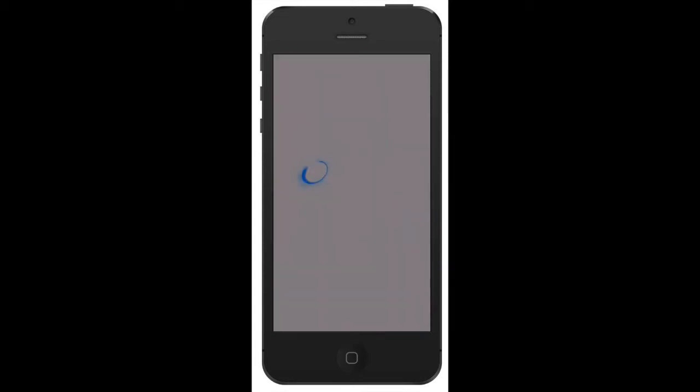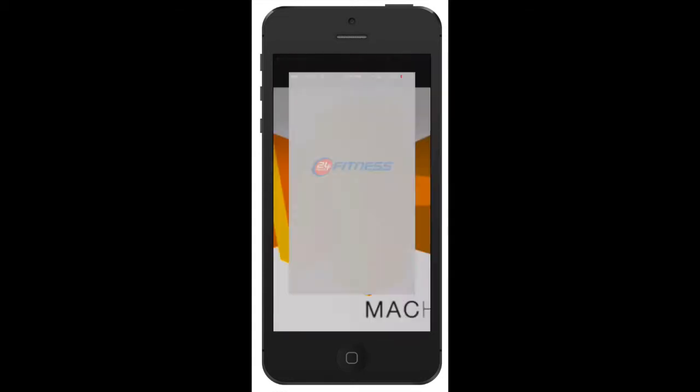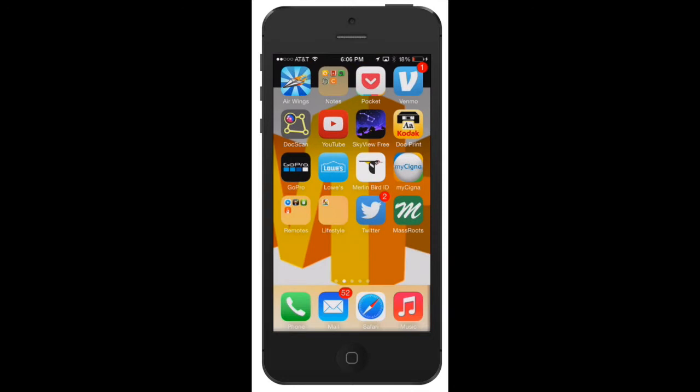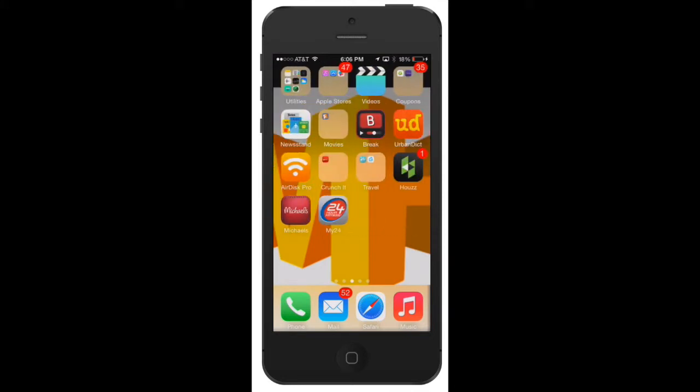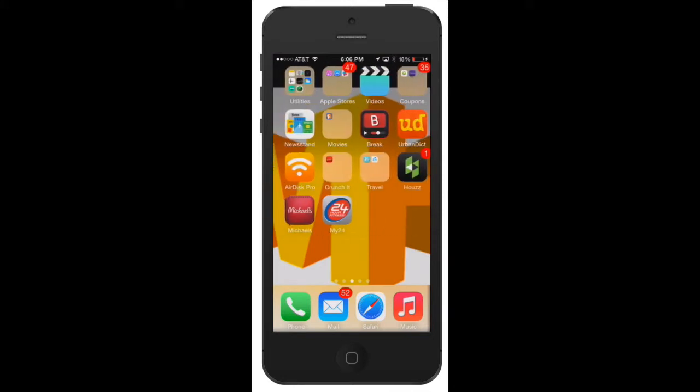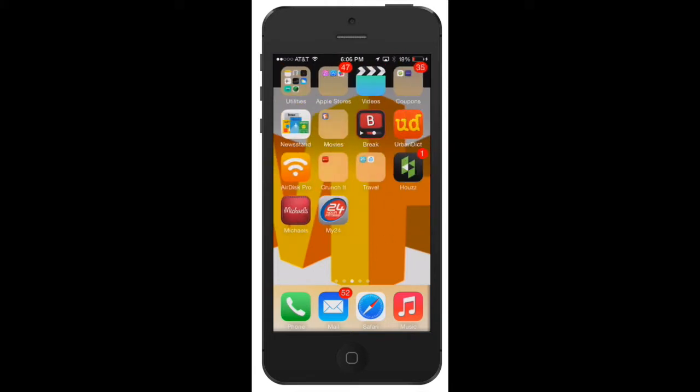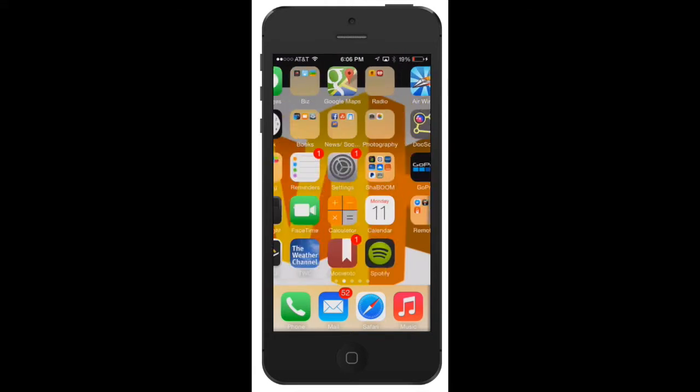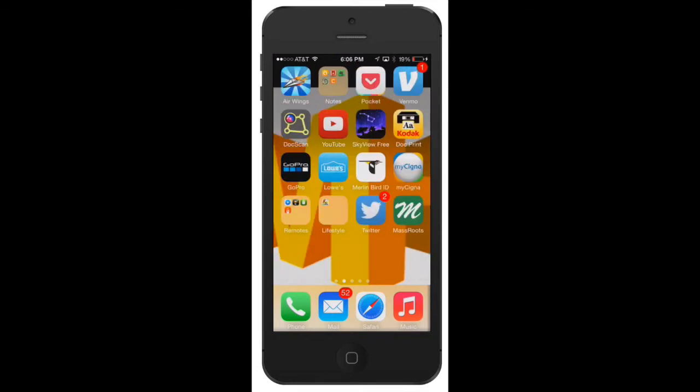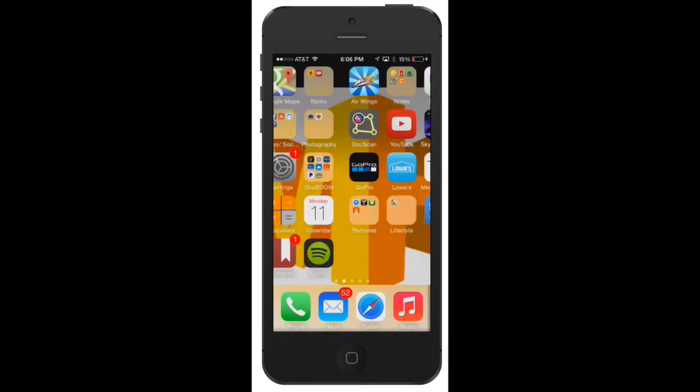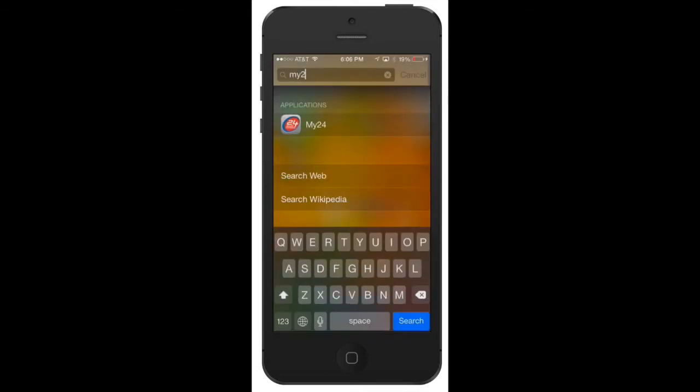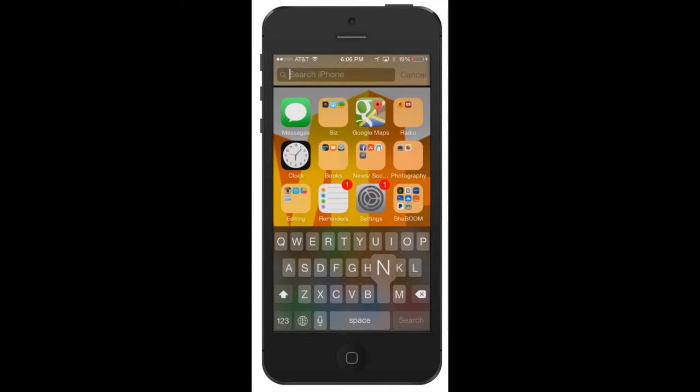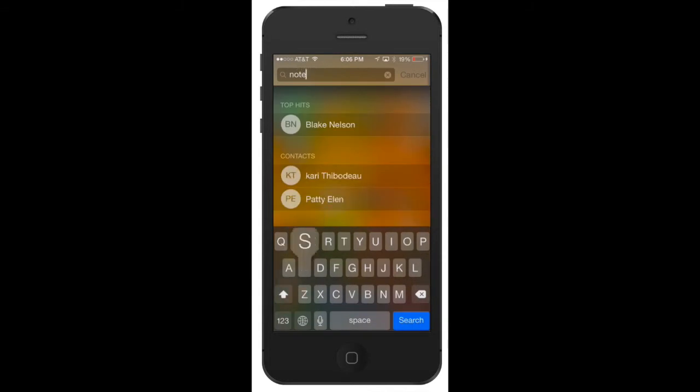Then you go ahead and press it and it automatically opens the 24 Hour Fitness app. Let's say I'm looking for the Notes app—as you can see, I'm not sure exactly where it's at. So all I do is just swipe down, delete that, and type in 'notes'—bam, right there, click it.